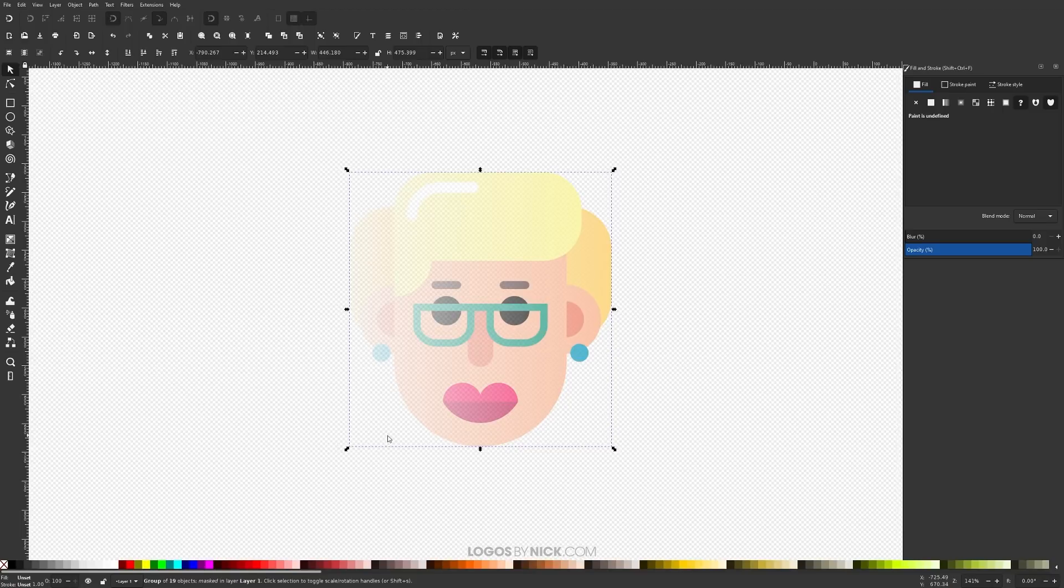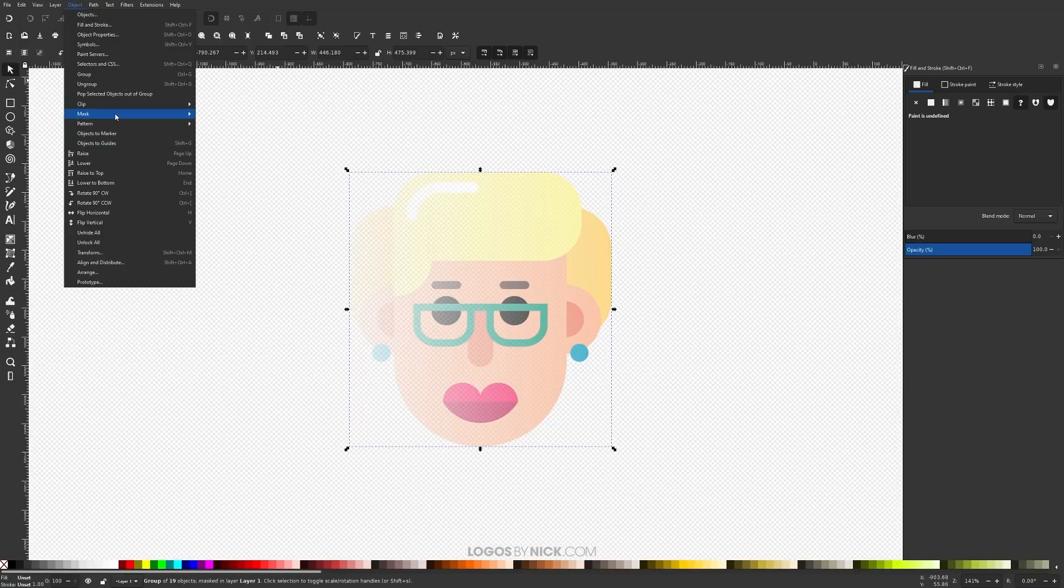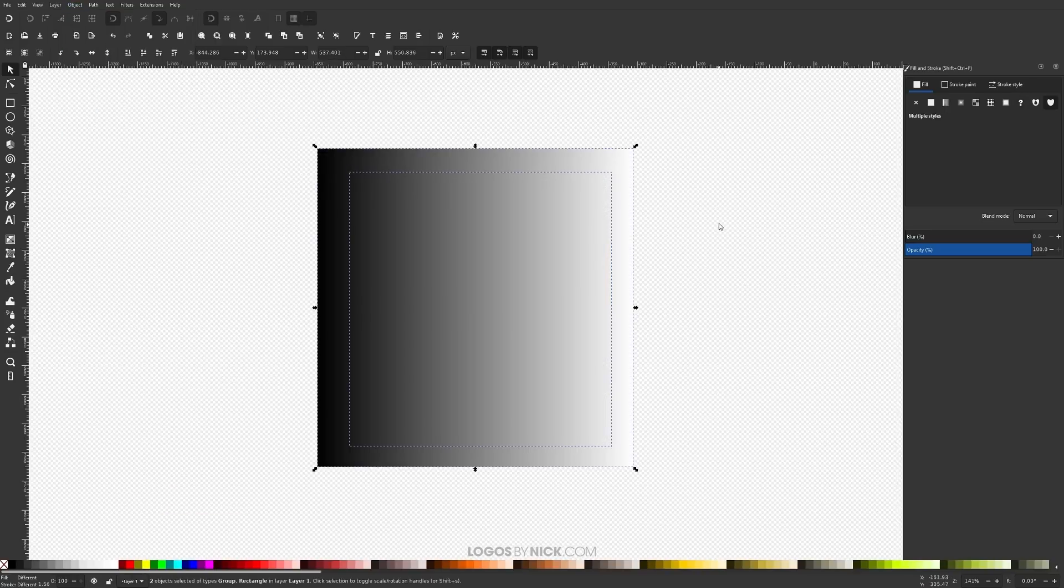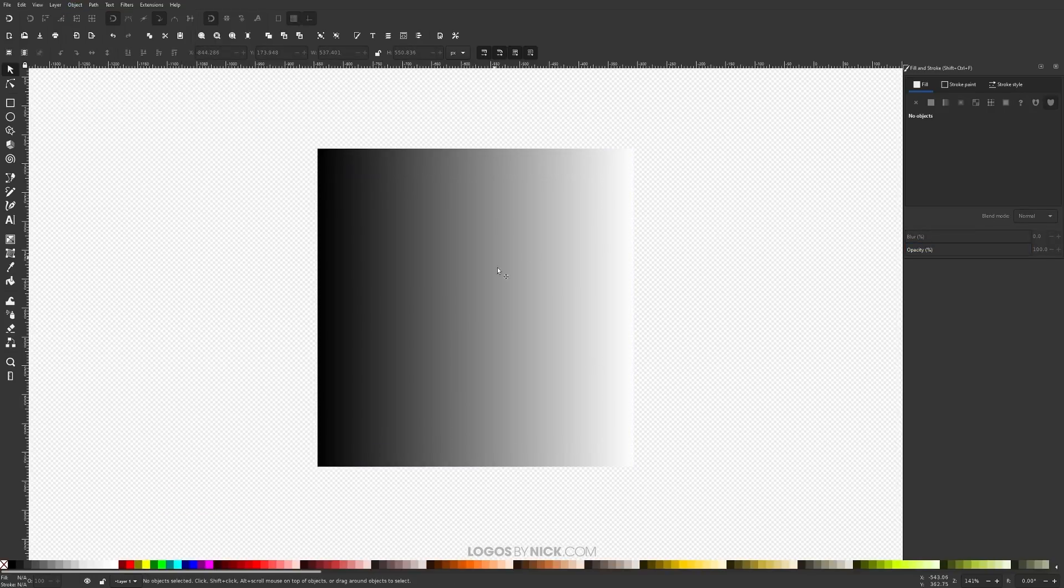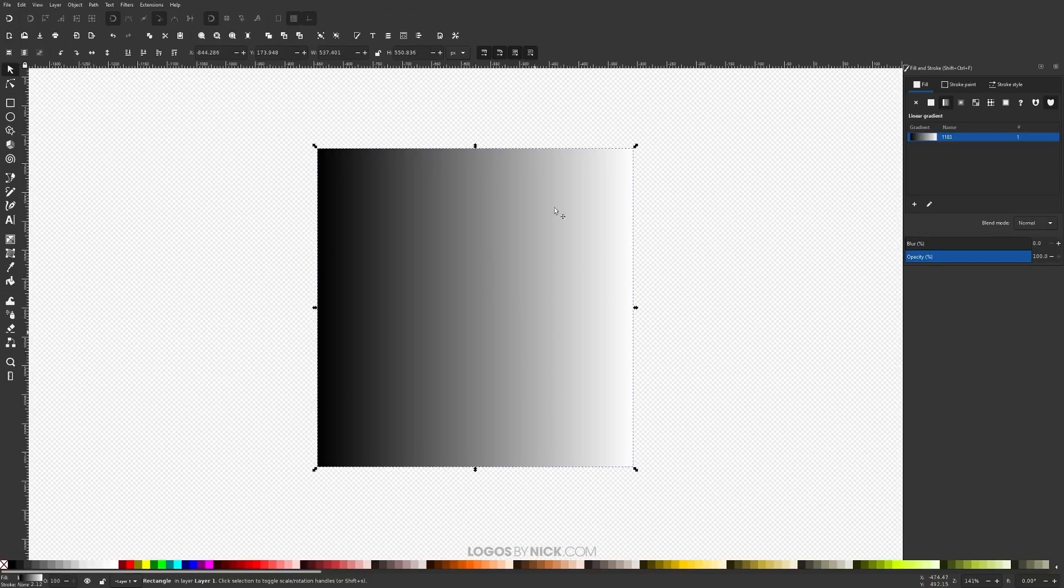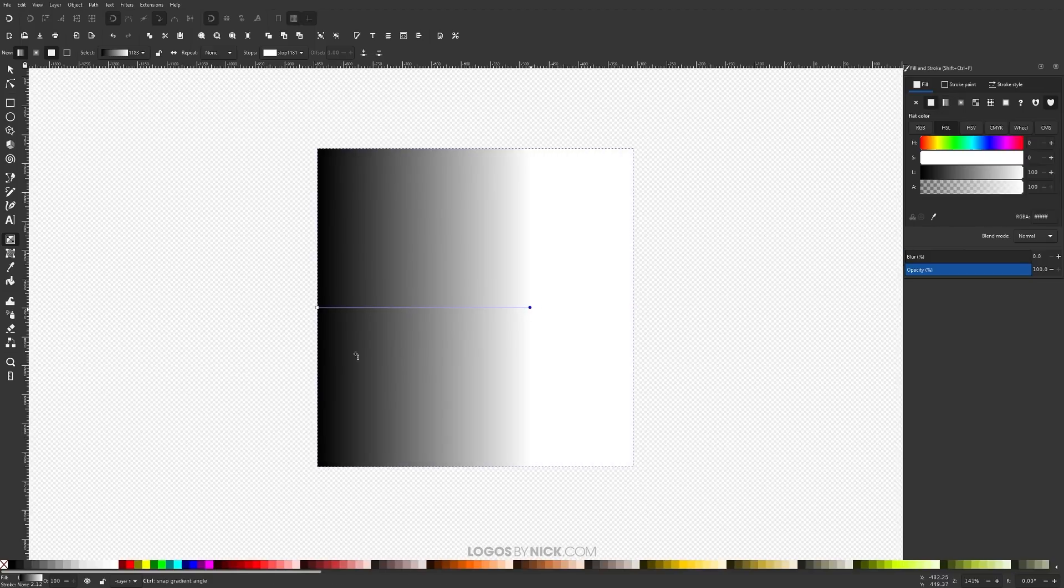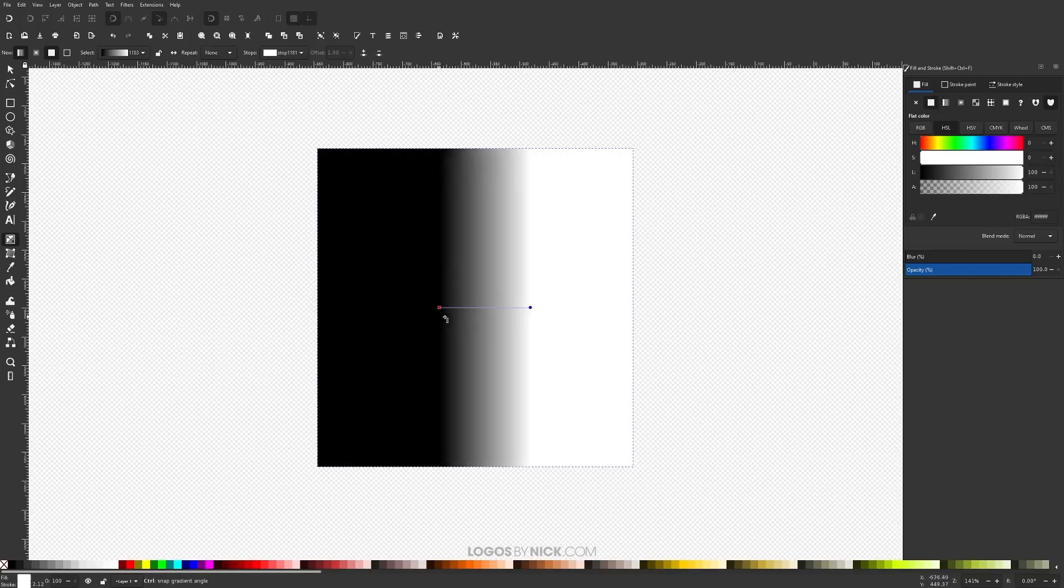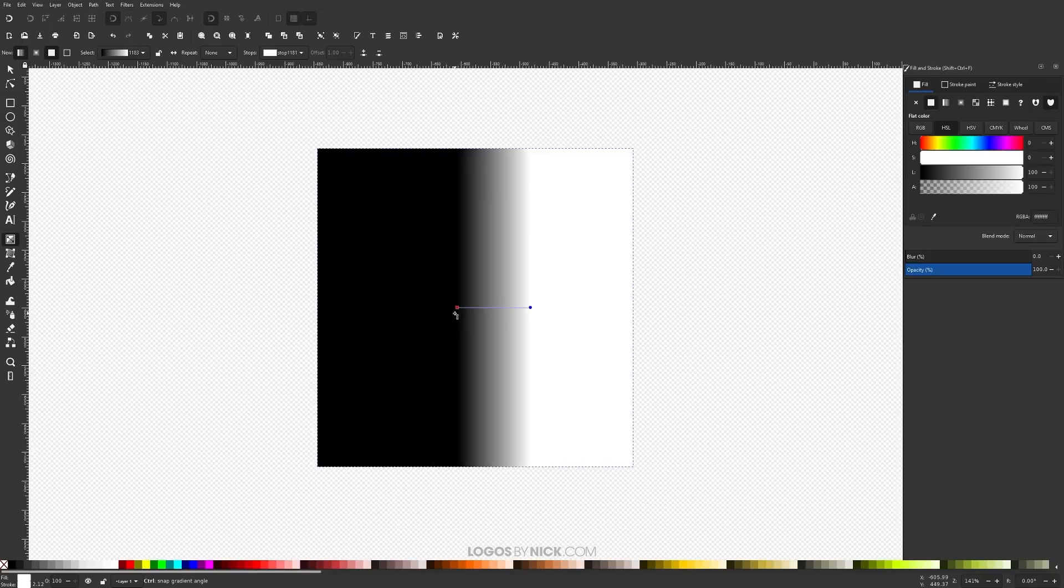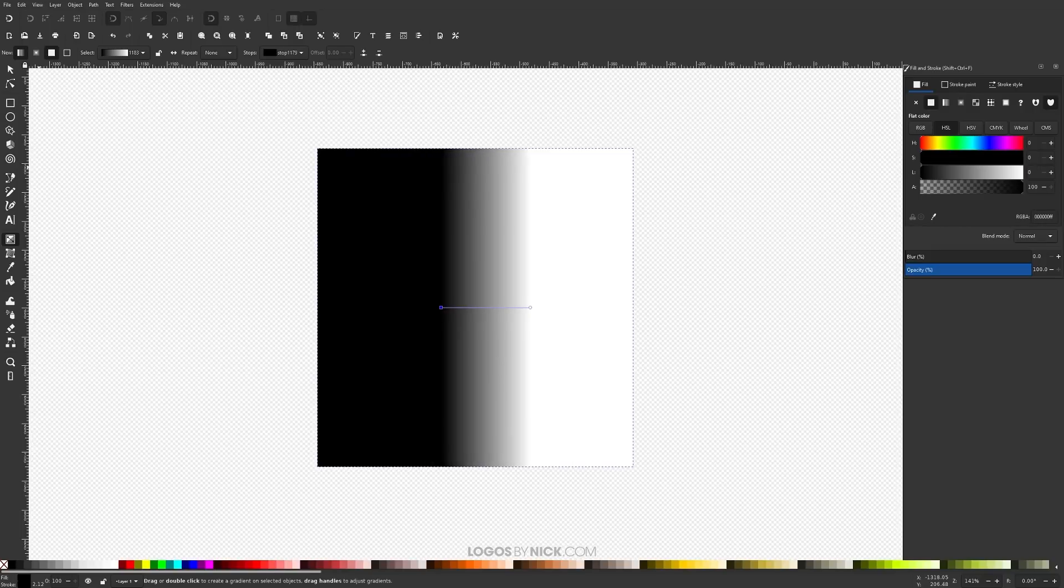Now if you want to alter this further you can go to Object Mask Release and let me click off of that to deselect everything. Let me click on just this object right here and I'm going to grab the gradient tool which is right here and I'm going to move this white stop in like this and then I'm going to move this black stop in like this and I'm holding control when I do this to lock it onto the horizontal axis.